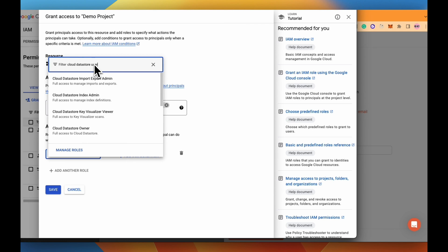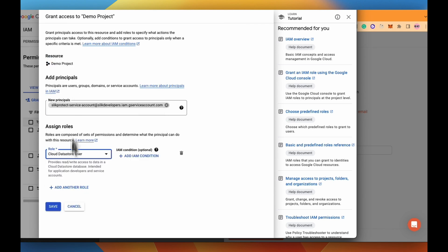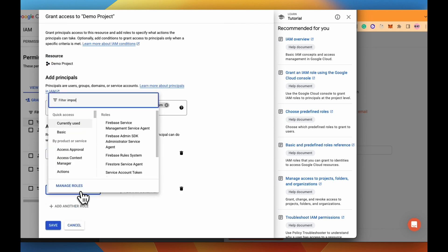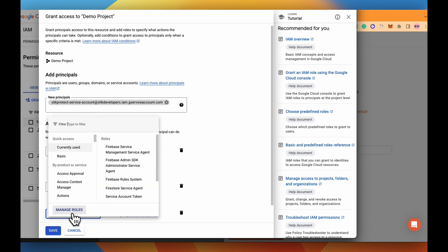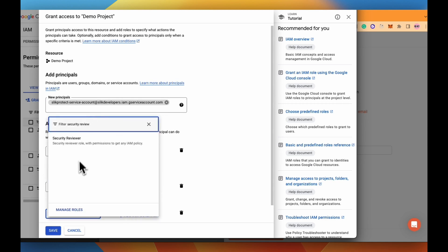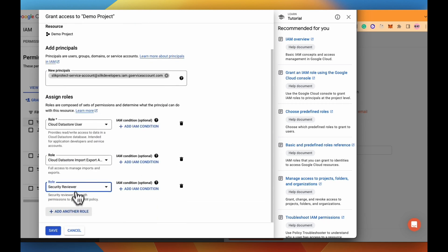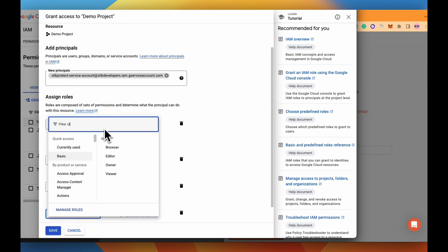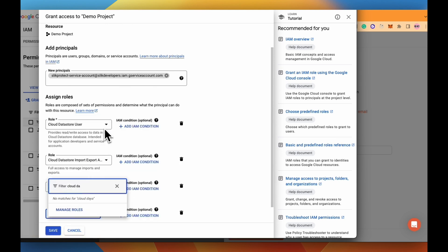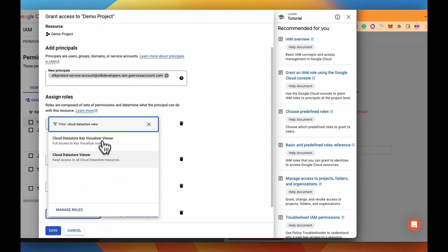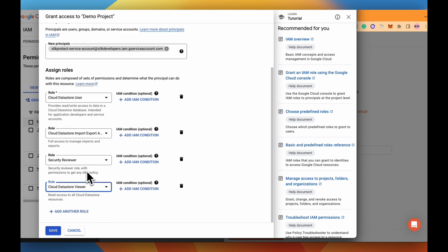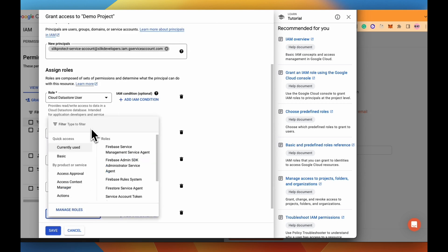Give appropriate permissions such as Cloud Datastore user, Cloud Datastore import export admin, security reviewer, Cloud Datastore viewer, and backup NDR cloud storage operator.